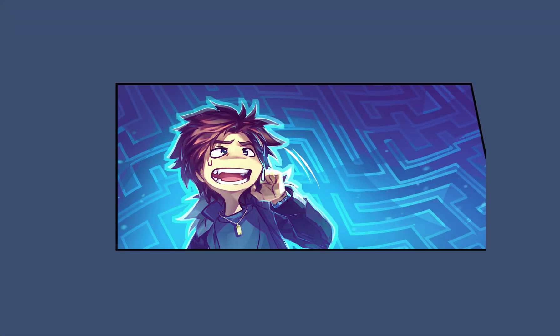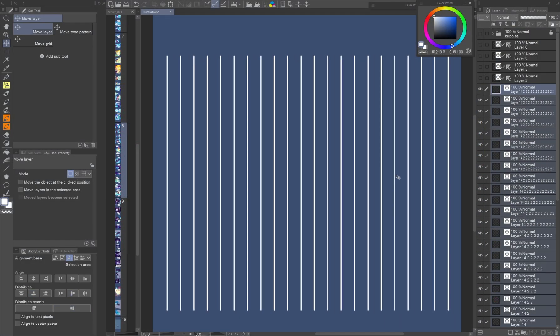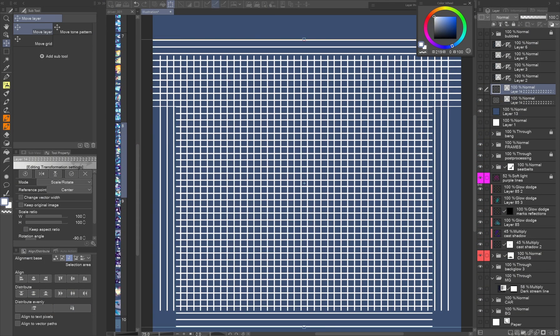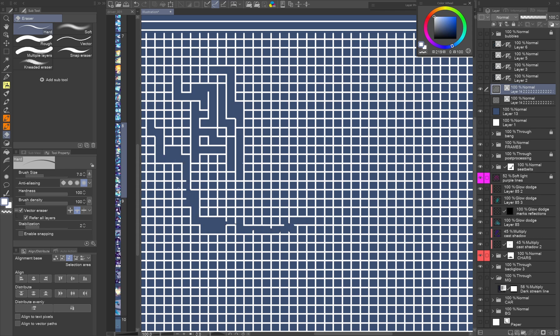Another example is this maze background. I used the straight line tool to make a grid on a vector layer. Erased some lines to create a maze pattern, which I then transformed.